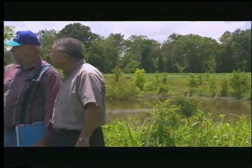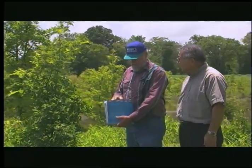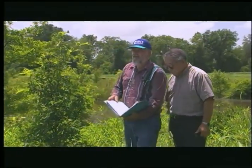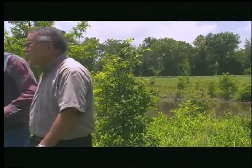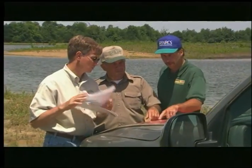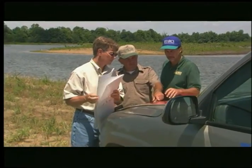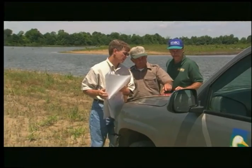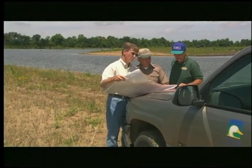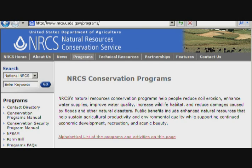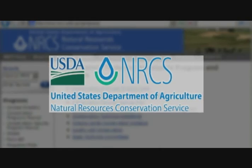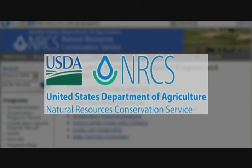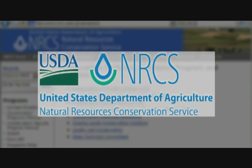Expert help is available to design and install filter strips. Landowners can contact their local Natural Resources Conservation Service or Soil and Water Conservation District Office for technical assistance. These experts will help design a filter appropriate to the land and provide advice about what plants would be most effective to achieve the desired result. In many cases, government programs are available to help pay the cost of installation and maintenance. Talk to your local district conservationist or farm service agency about what options are available in your area.